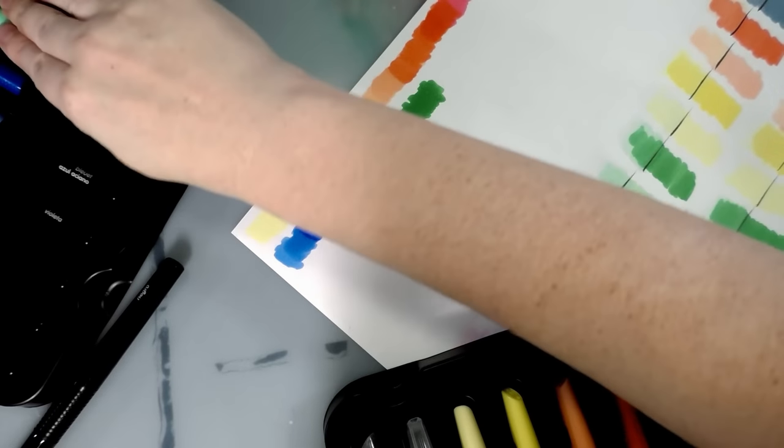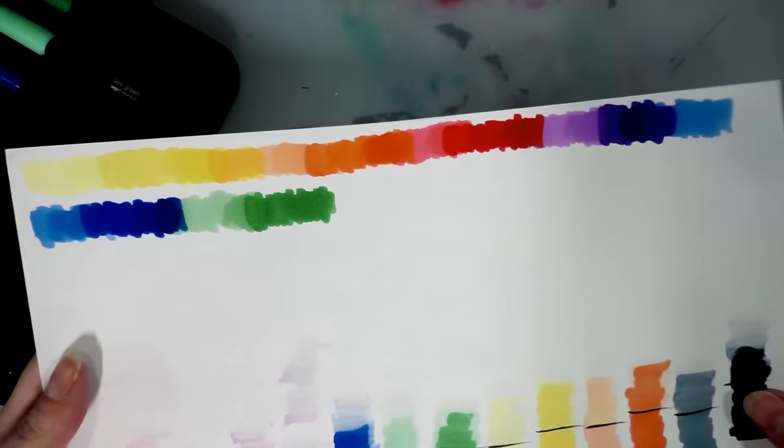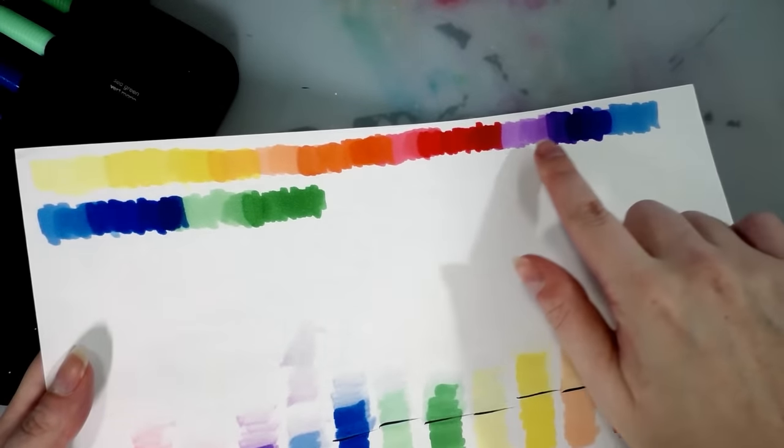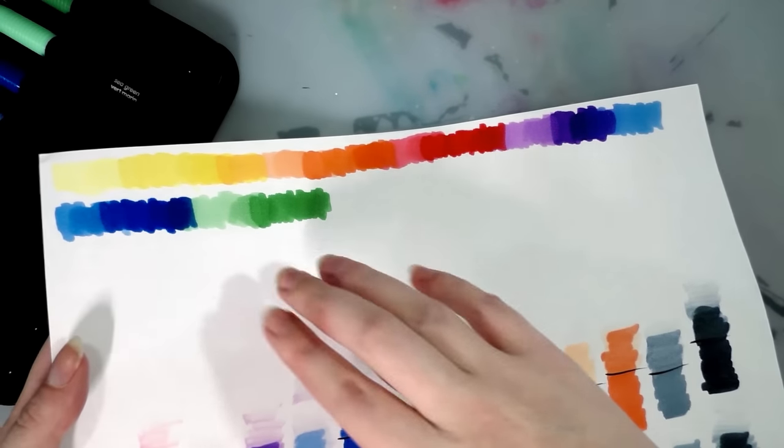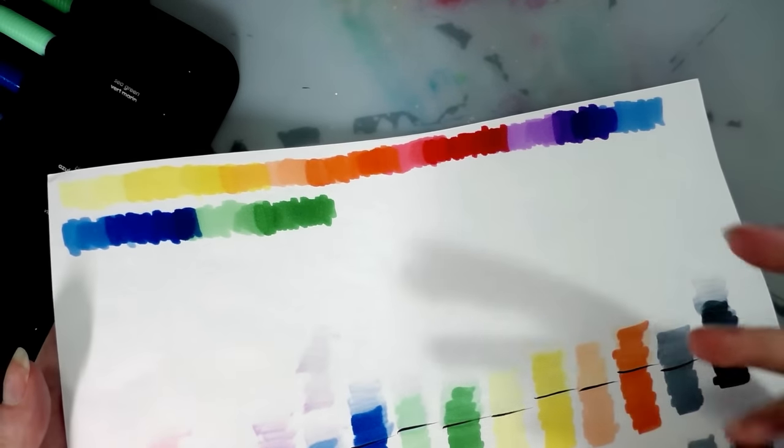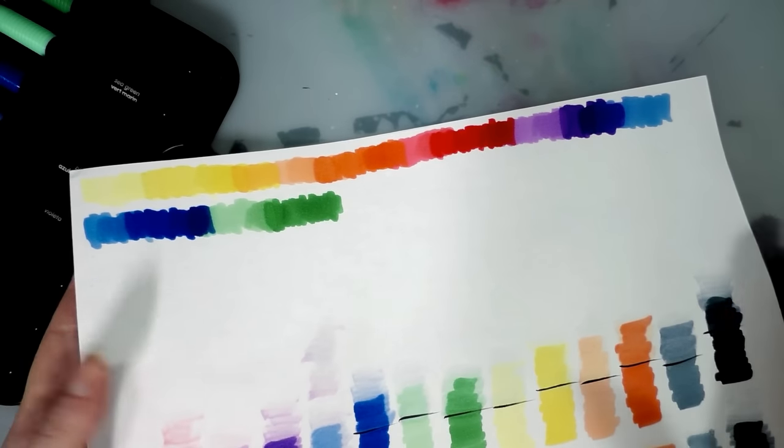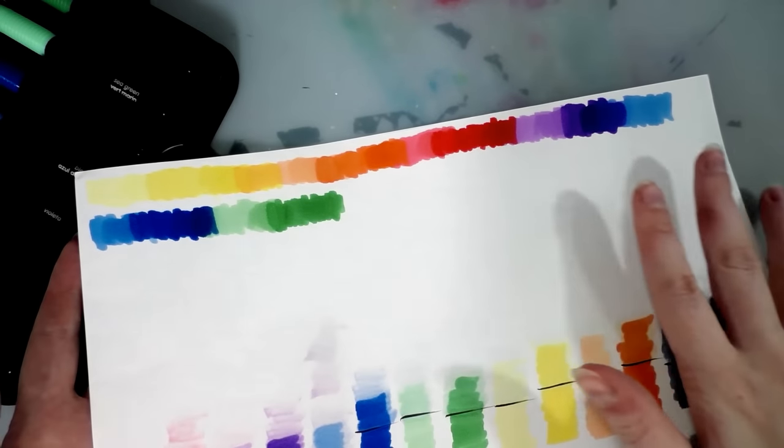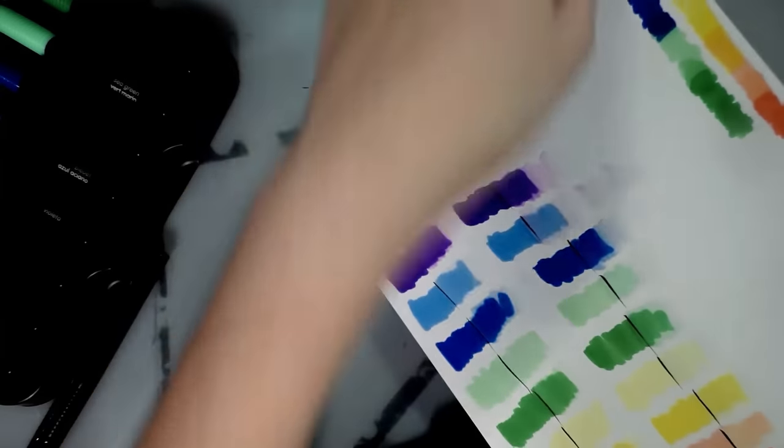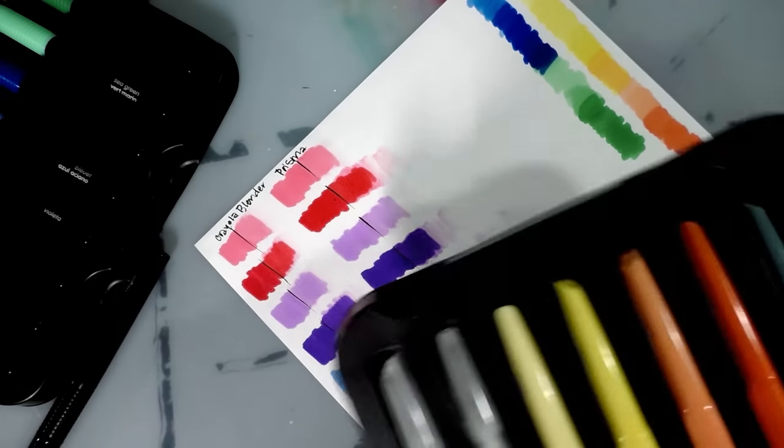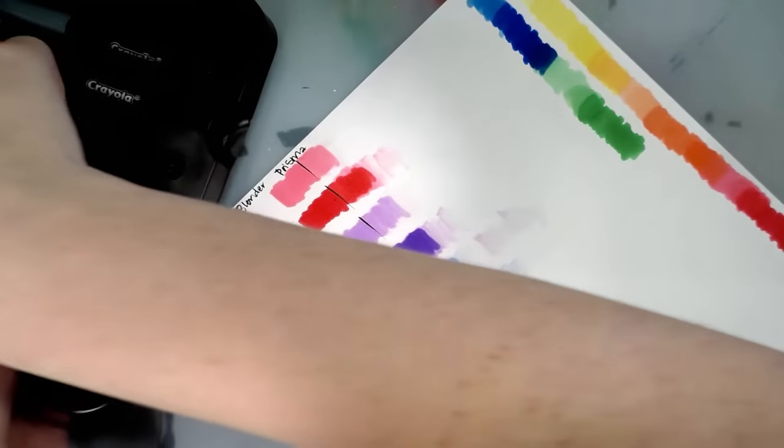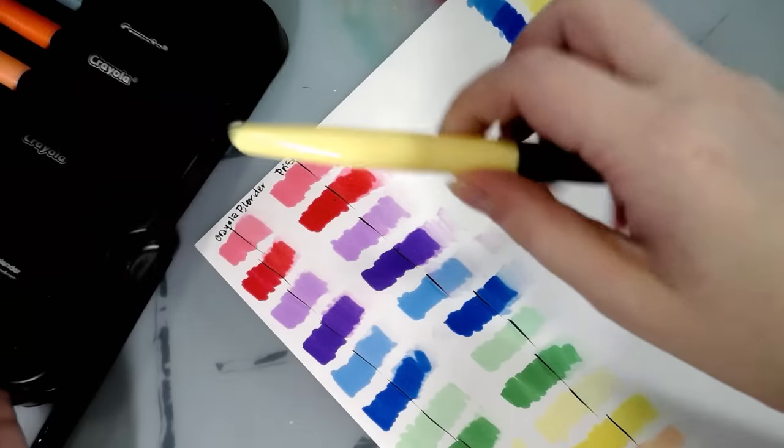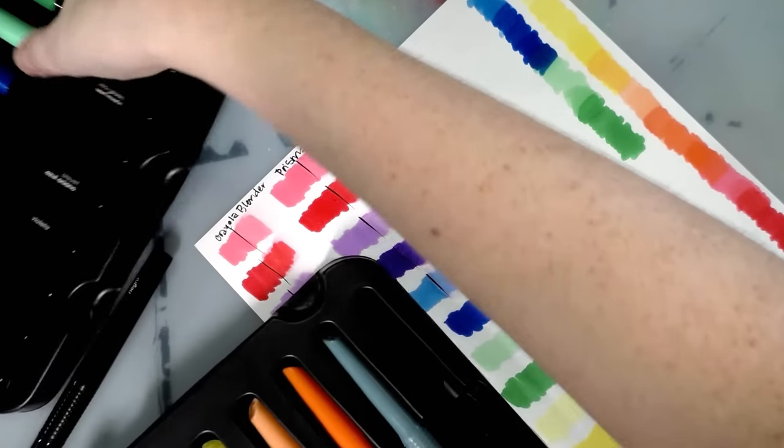So that is our rainbow blend. And even though we have some colors that wouldn't necessarily be the chromatic choice in order, it blends very smoothly. I'm going to show you guys how you can get a little extra color out of your markers.